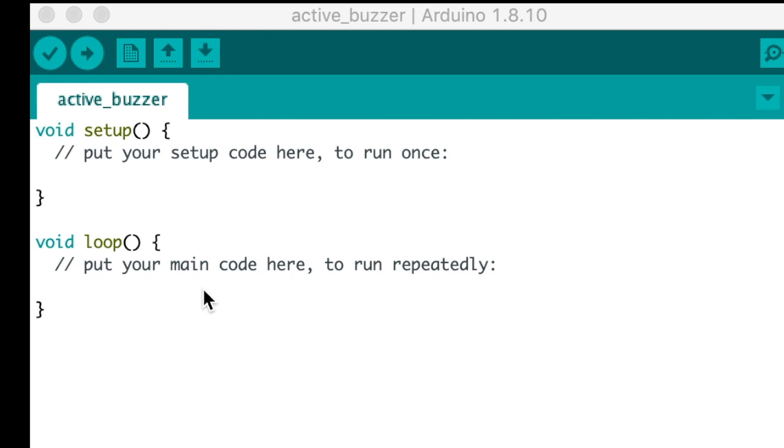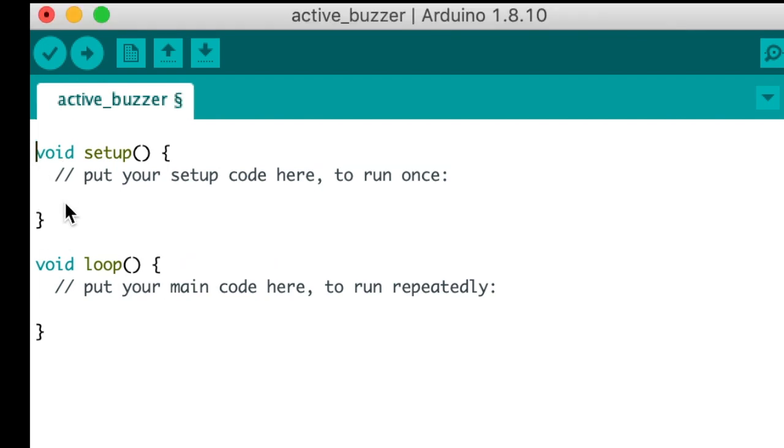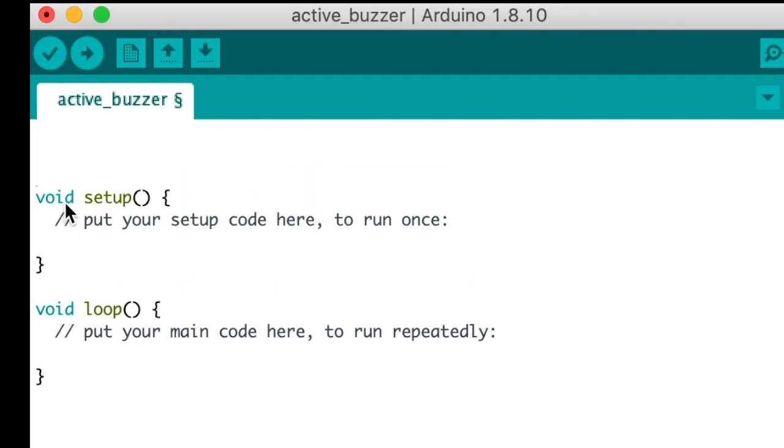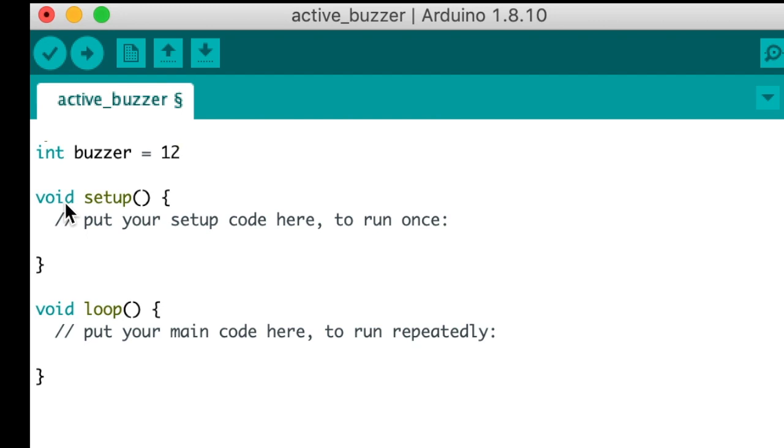Now let's begin some code. Before the setup we need to identify an integer. So let's put an integer called Buzzer and that will identify pin 12. And we will put a comment and label it pin of the active buzzer.